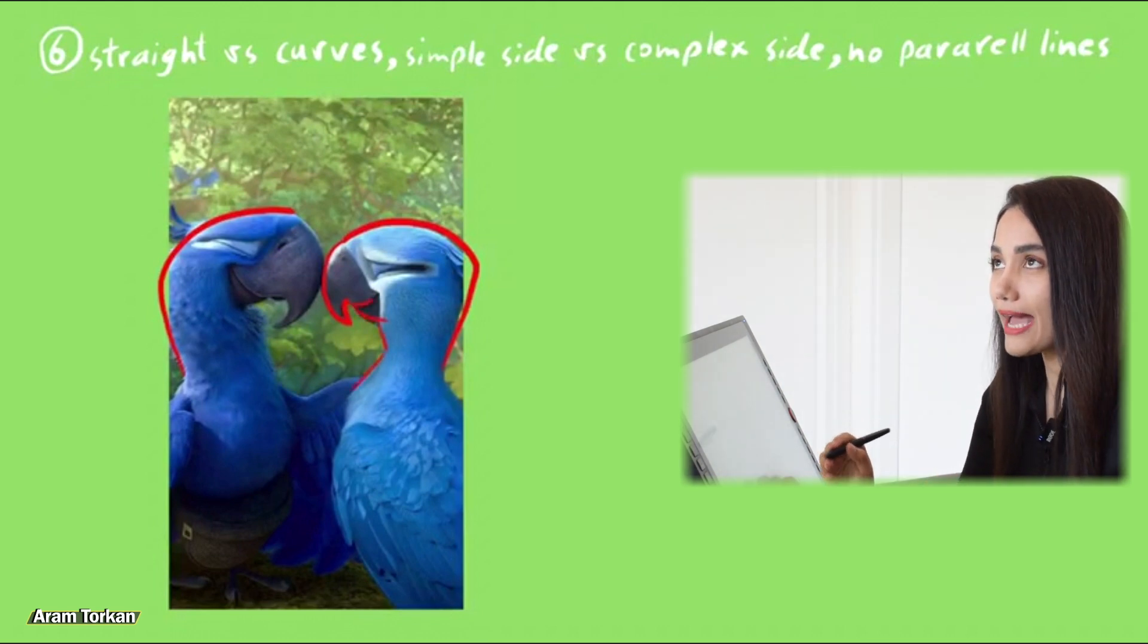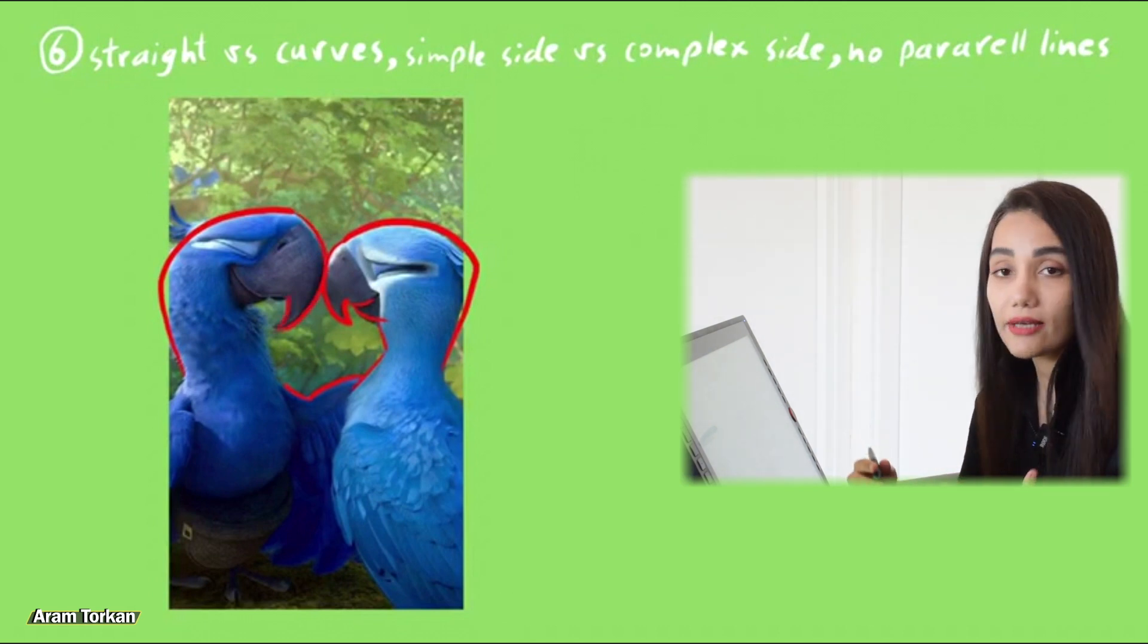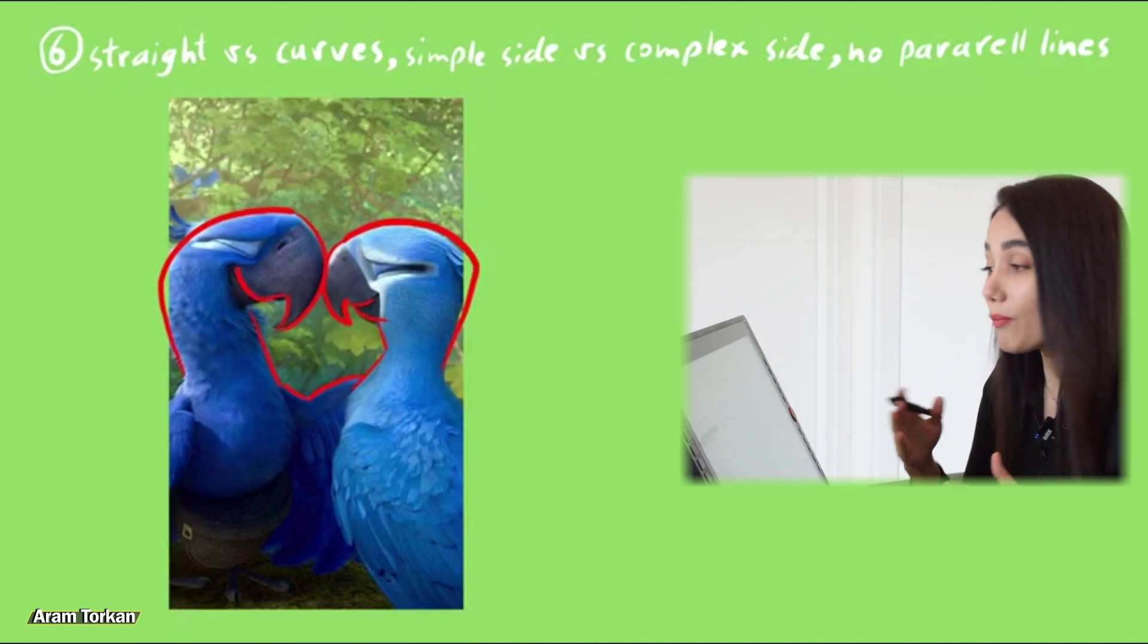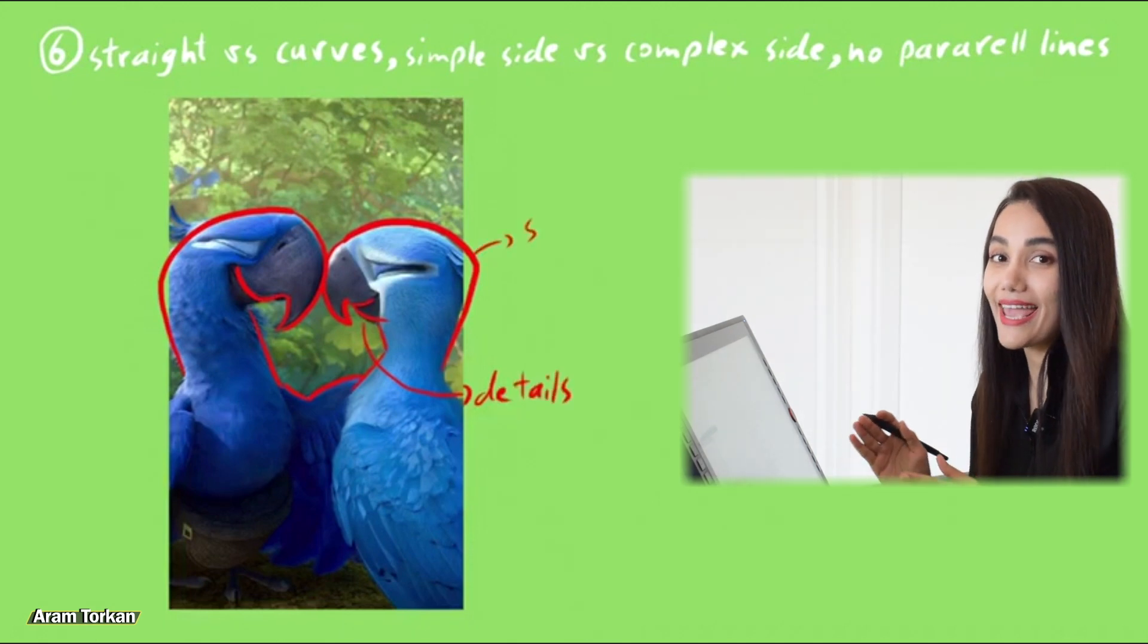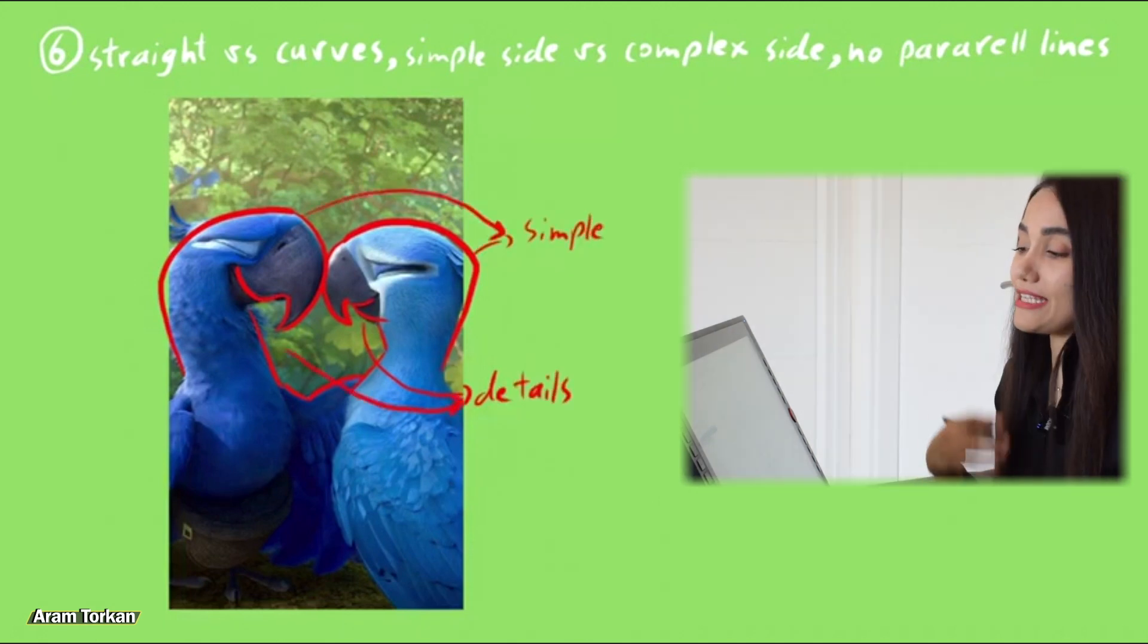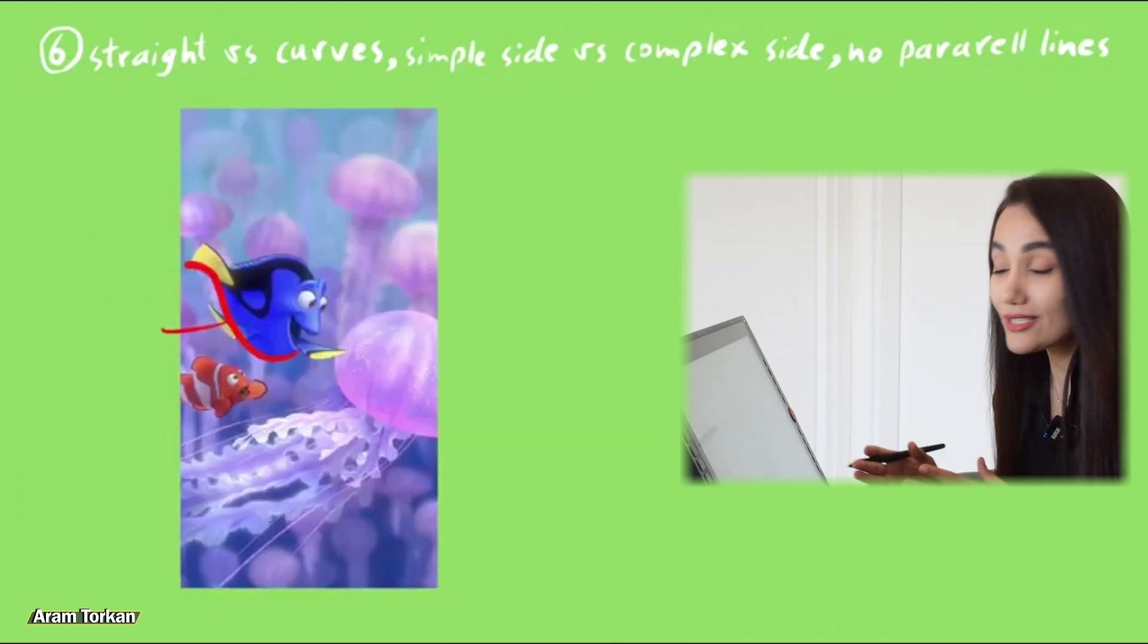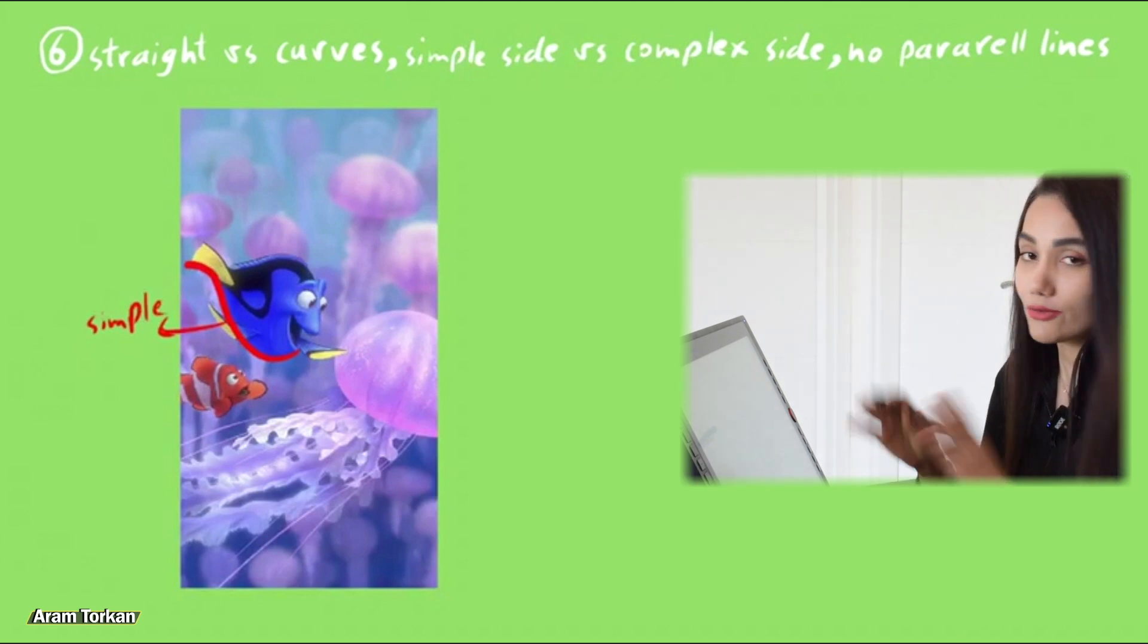Or we can say that we'll see a series of curves, details, and information on one side more than the other side. And the other side has straight lines and fewer details. And when a character has this contrast in its design, we would see nice overall shapes together.